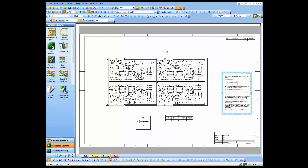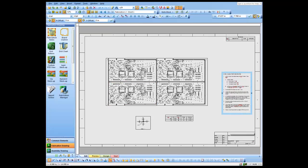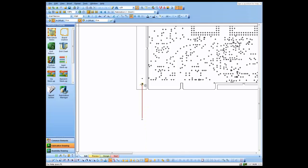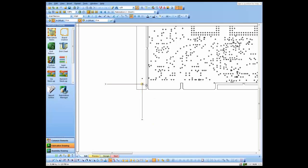Let's zoom in here on our tooling hole and our breakaway and let's do datum dimensioning. We'll add a datum point there and we'll add a datum point in the other axis.